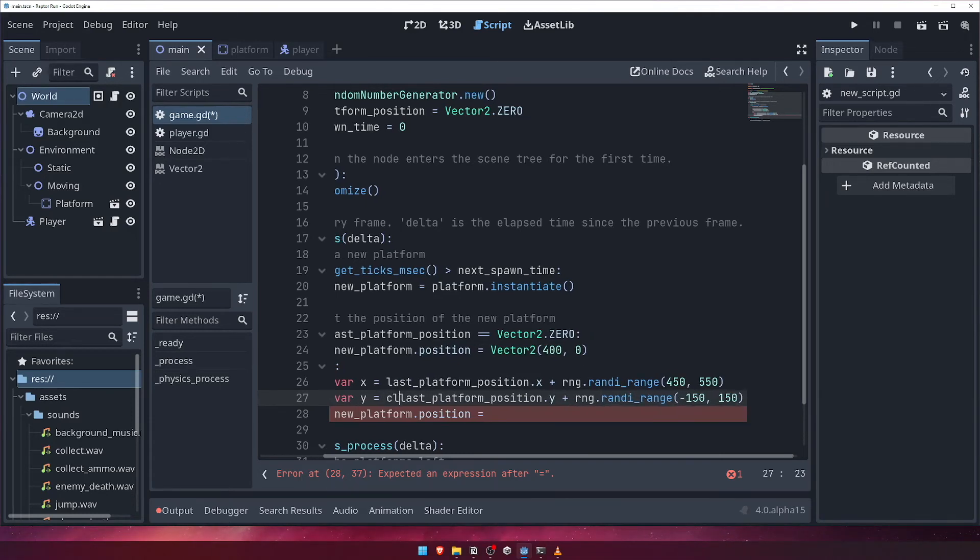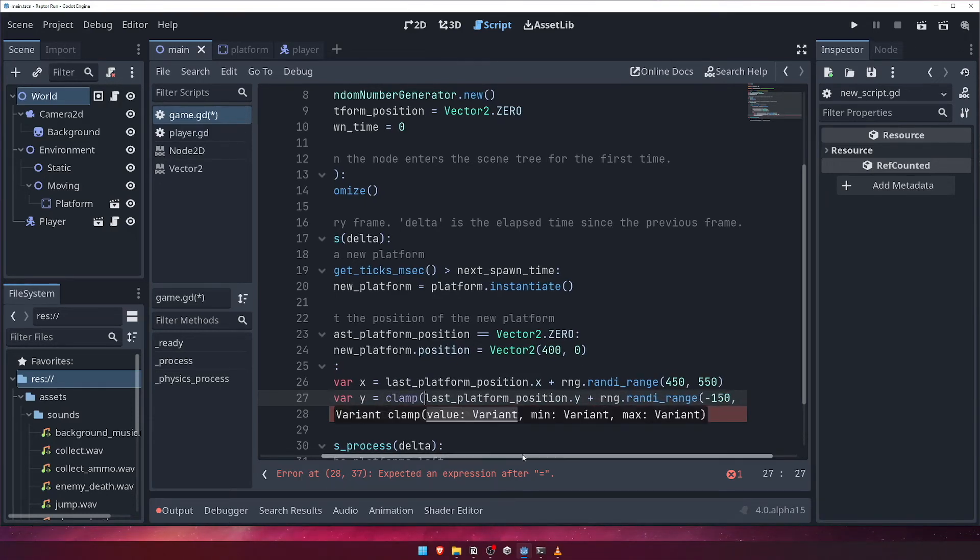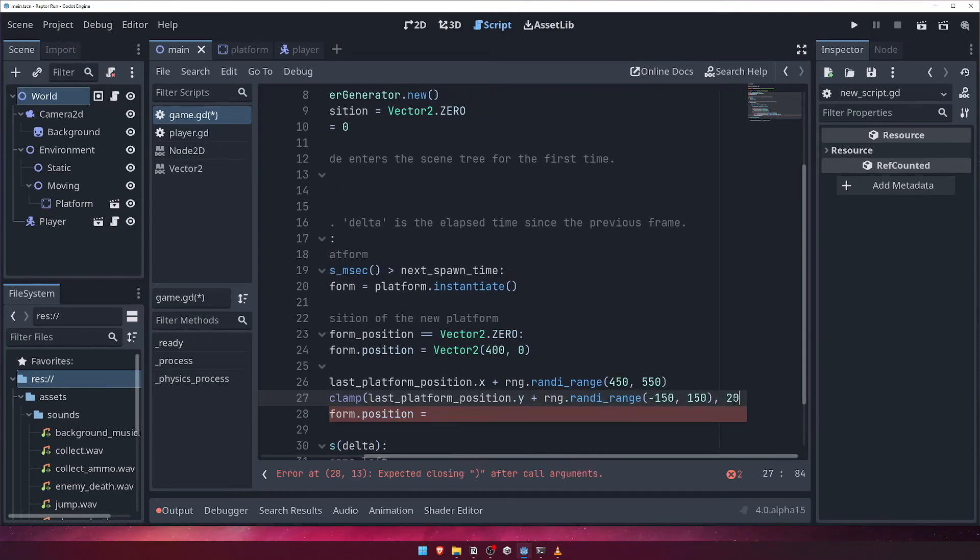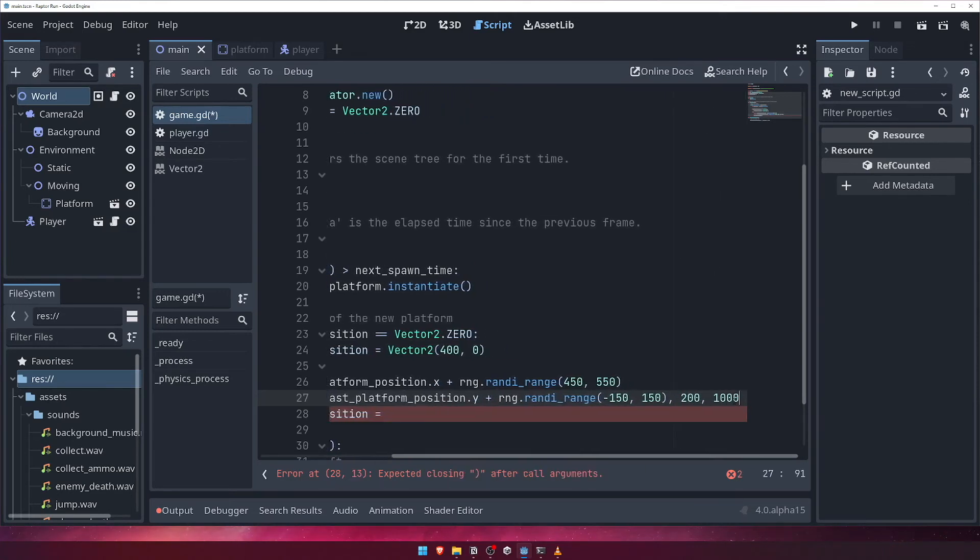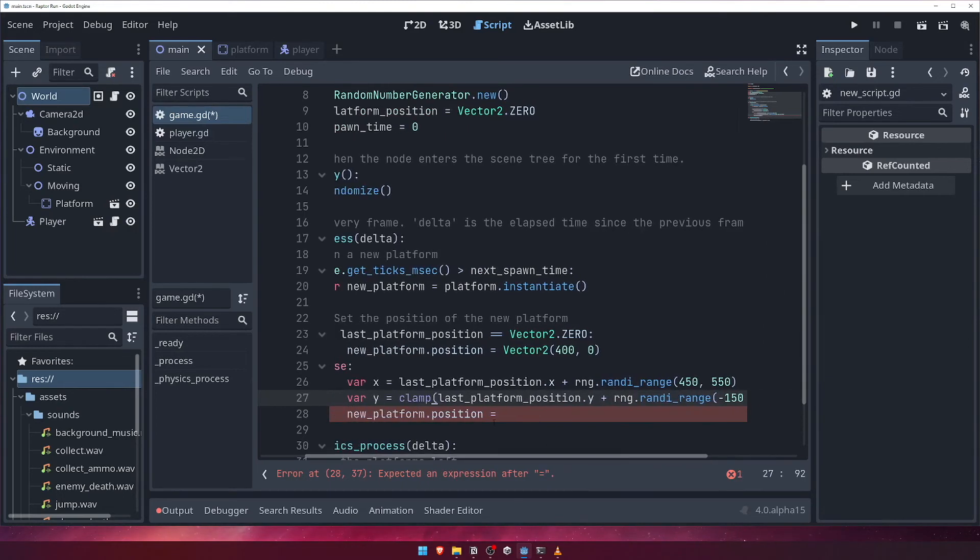However, we'll clamp this to a minimum value of 200, and a maximum value of 1000, using the clamp function. This is so that we can control the minimum and maximum height that our platforms will spawn at. This will be useful later when we want our player to die if they fall below a certain height.